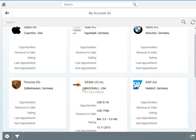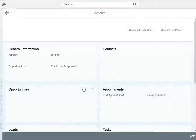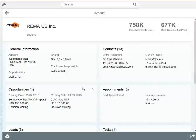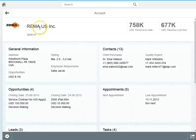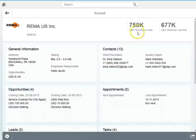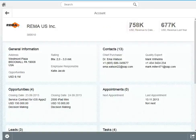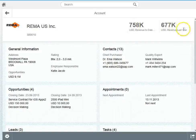Let's drill a bit deeper and open the account RIMA. The account 360 degree view that we have here basically shows a logo, the name of the customer. It has also analytical information so on the right hand corner you see the revenue to date and also the revenue of the last year. This is directly taken out of the HANA virtual data models coming from SAP HANA Live.